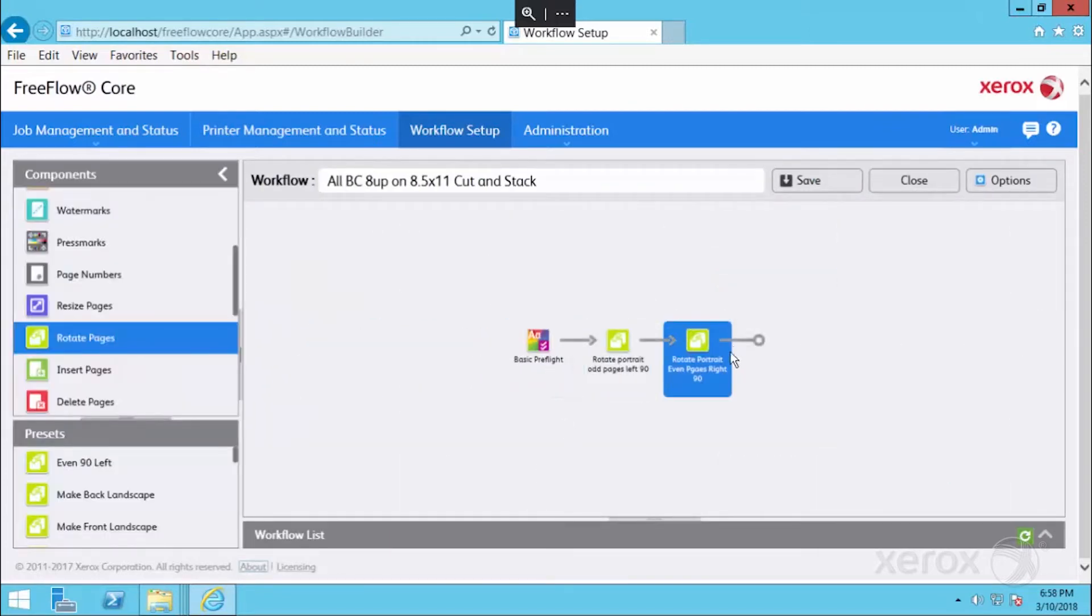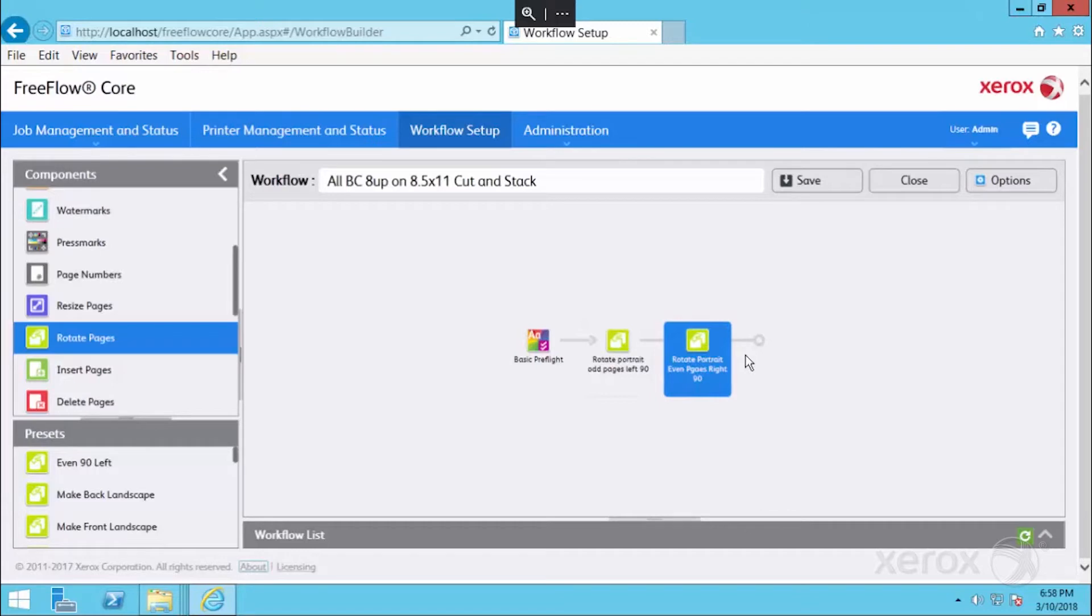Now by the time any business card that's portrait or landscape hits this last step in the workflow, all business cards will be landscape orientation.